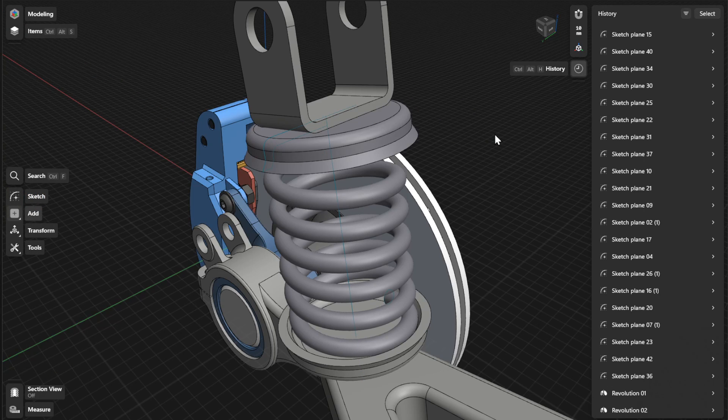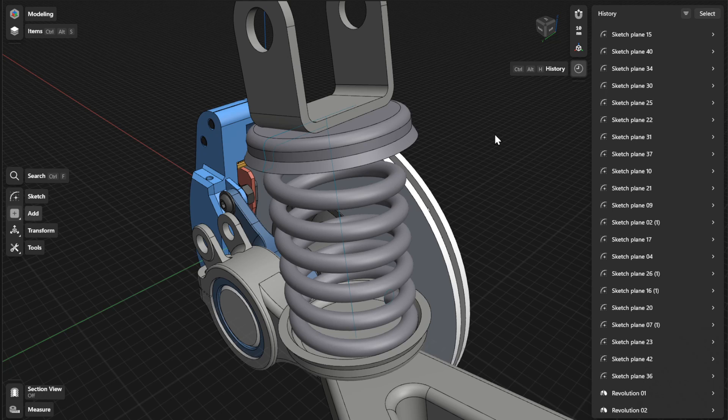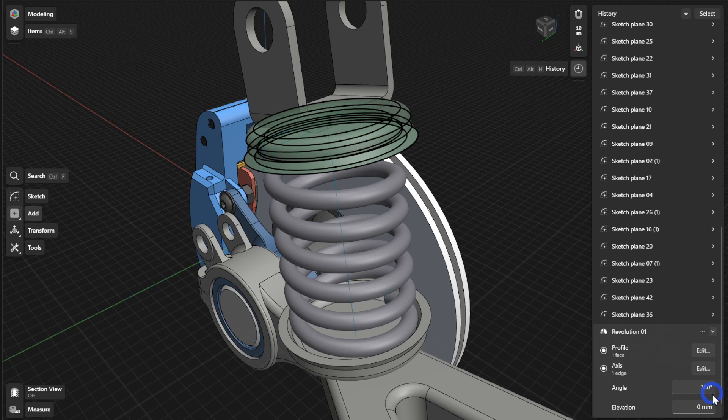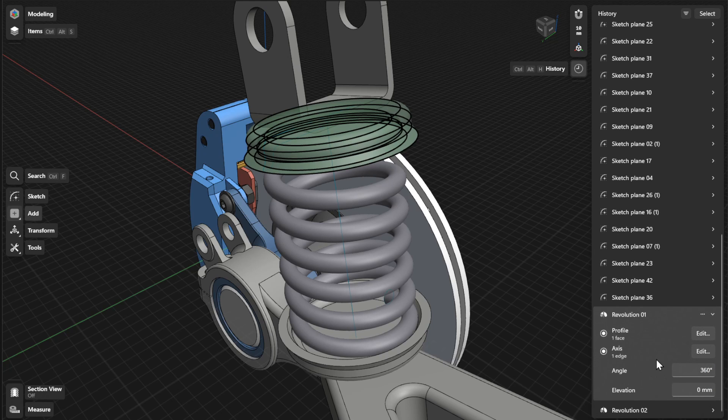To view or refine history parameters for the Revolve tool, find the specific step for your revolution and open the expandable card. From there, you can update the profile, axis, angle, and elevation settings.